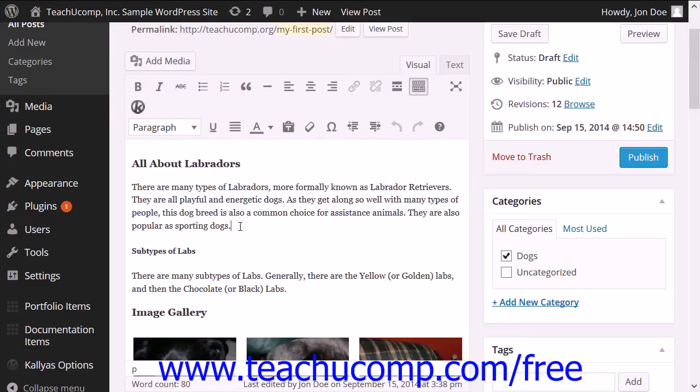The further down within the content of the post that you place the tag, the more of the post that will be visible to the viewer before clicking the read more link.